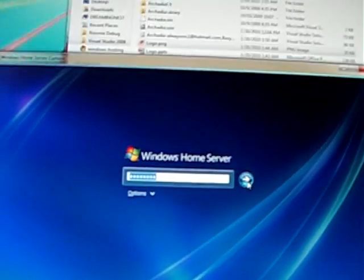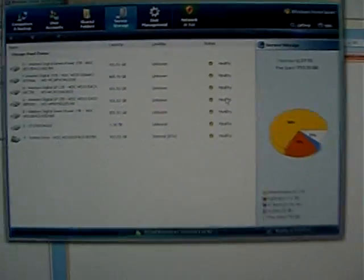First, you open the Windows Home Server console. And you can see I have over 6 terabytes there. There's the breakdown - a lot of hard drives.